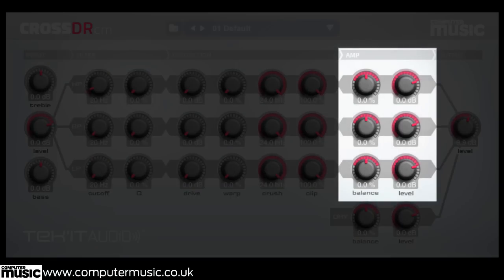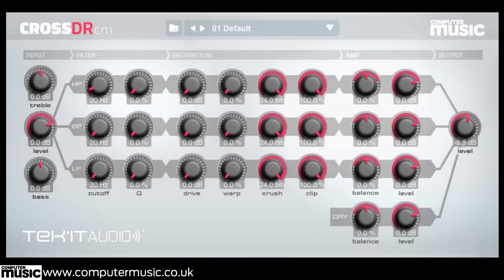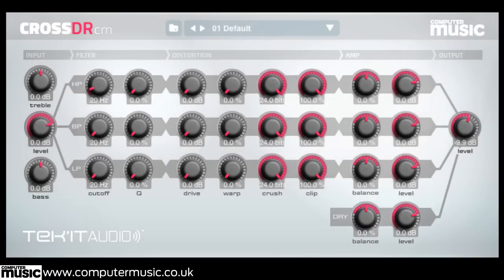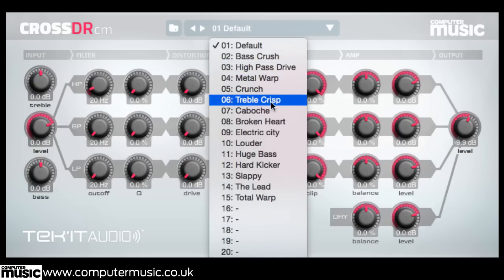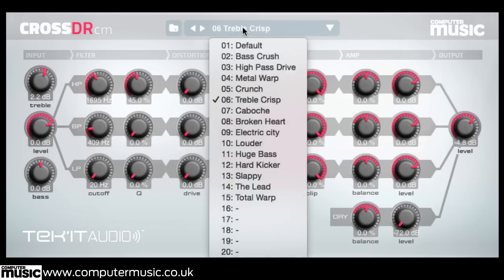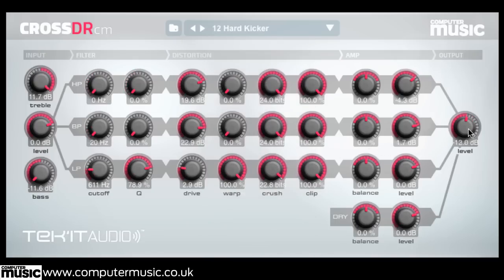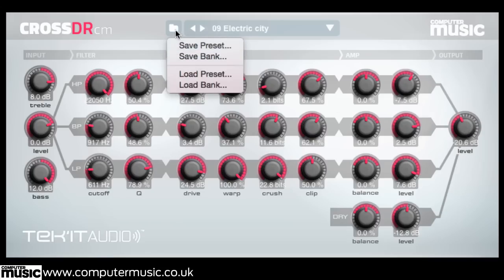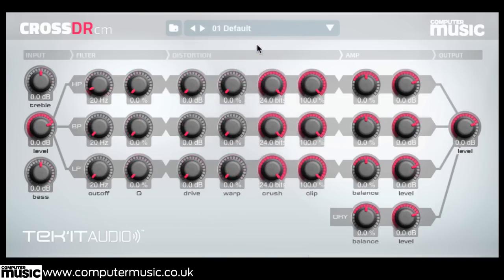Before being panned, levelled and mixed together at the end. The dry signal can also be panned and mixed in with the three process chains. CrossDoctor CM comes bundled with 15 choice presets, and it's quick and easy to save your own. Click the top centre dropdown menu to open the preset menu. Select a preset's name to open it, or scan through with the arrow buttons. Click the folder icon, found to the left, to save or load presets or banks.